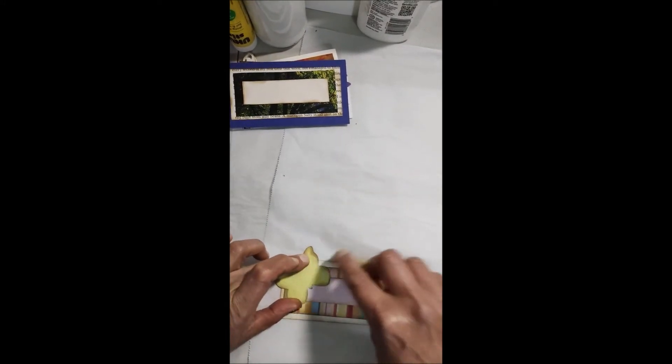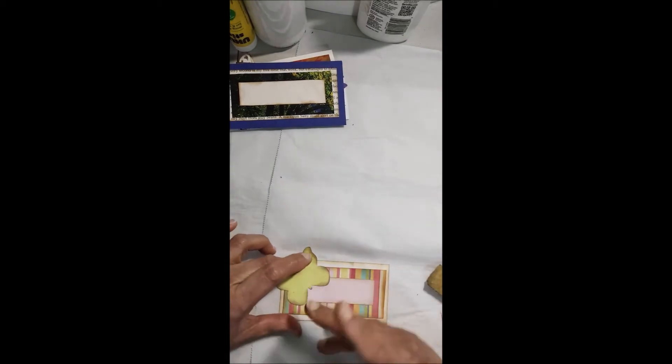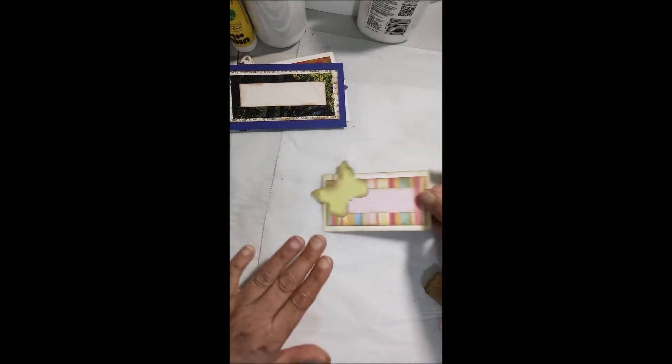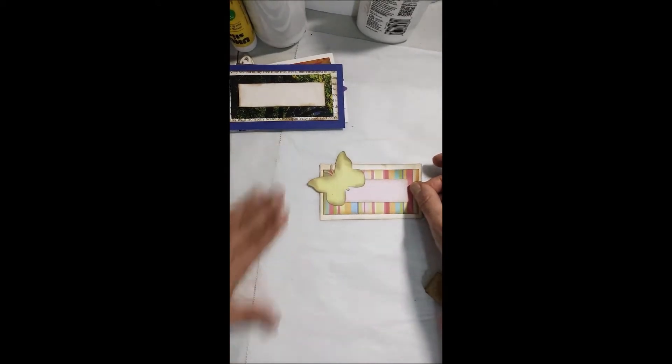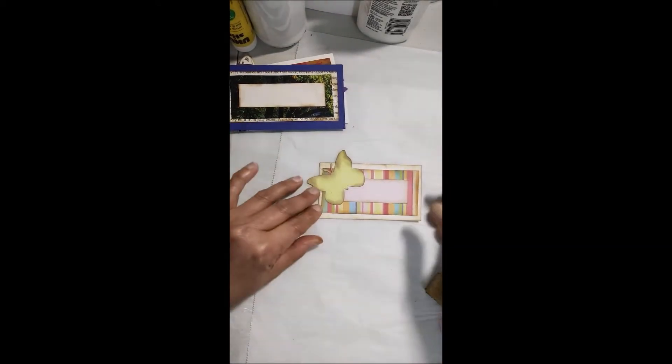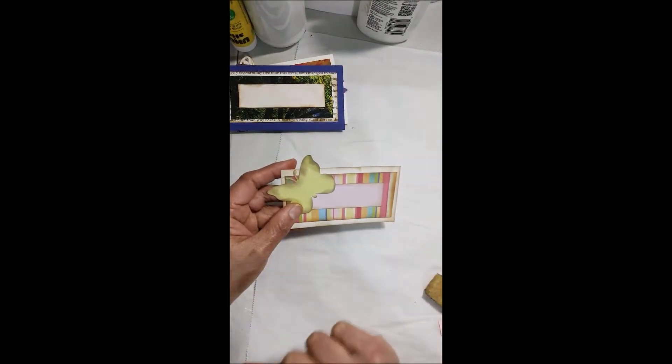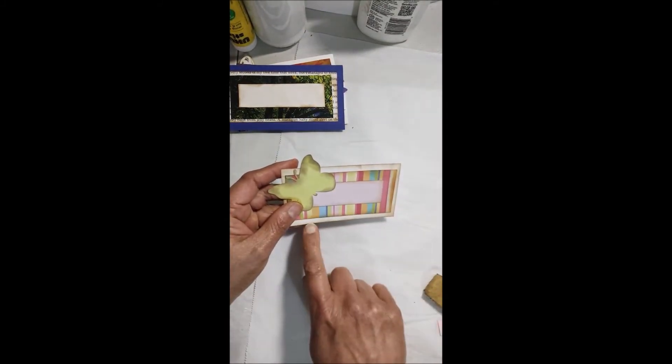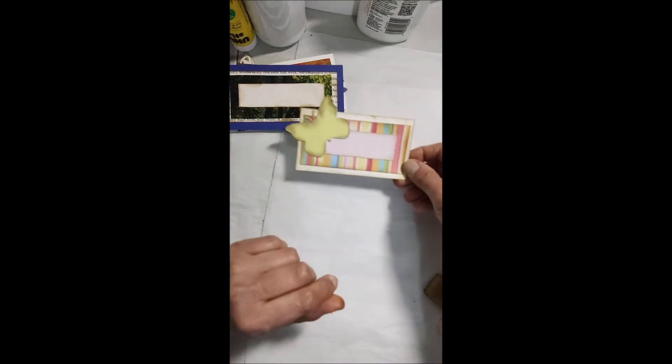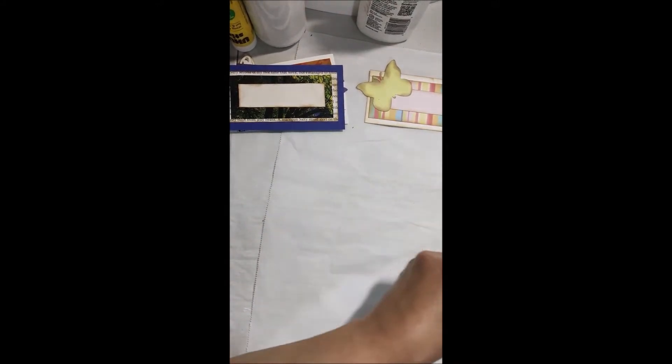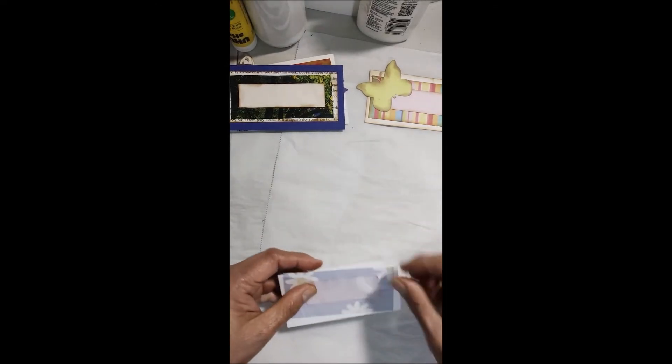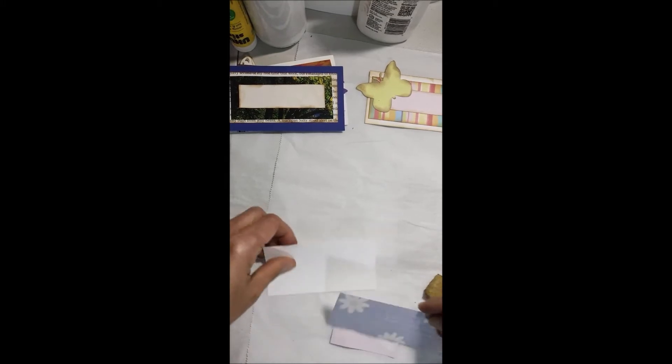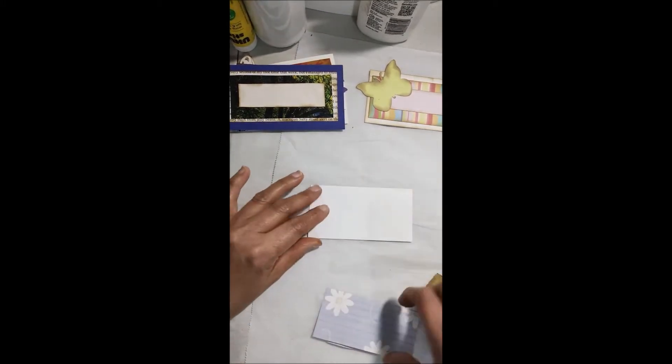Otra cosa que podemos utilizar para estas plaquitas son de esas tarjetas que vienen a veces con anuncios, que por la parte de atrás tienen un pedazo en blanco. Inclusive si tienen algo escrito, como usted le va a poner otro cartón, otro papel o cartoncito encima, a veces podemos utilizar algunas de ellas para este uso específico. Aquí tenemos una. A esta ya le puse el sombreado, le realcé por las orillas. A esta la voy a hacer sin realzar el otro pedazo de tarjeta.